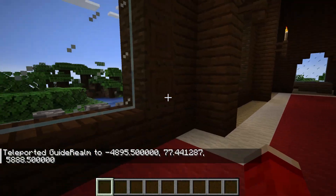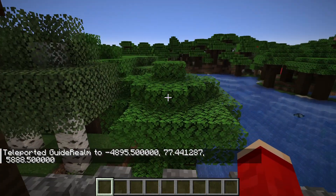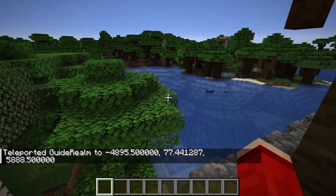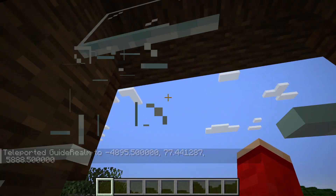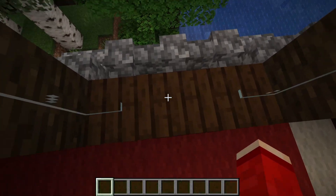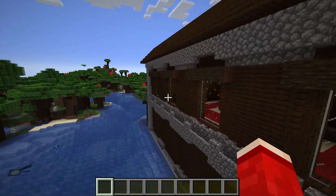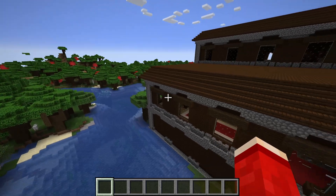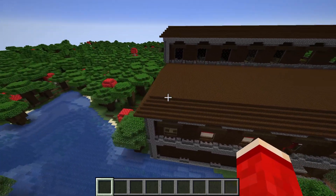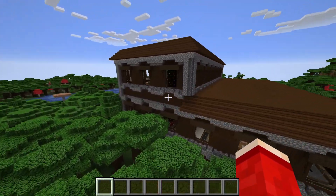And here we are inside a woodland mansion. These things are pretty rare in Minecraft, so using a command greatly speeds up the process. And as you can see, it's huge. I hope you guys found this useful — if you did, please leave a like.